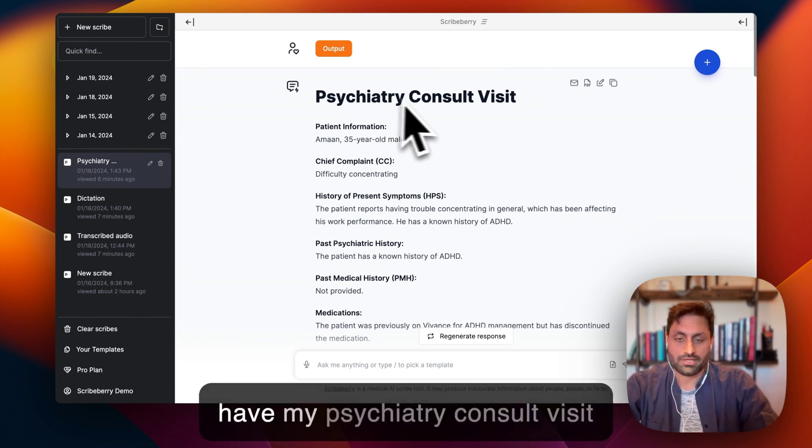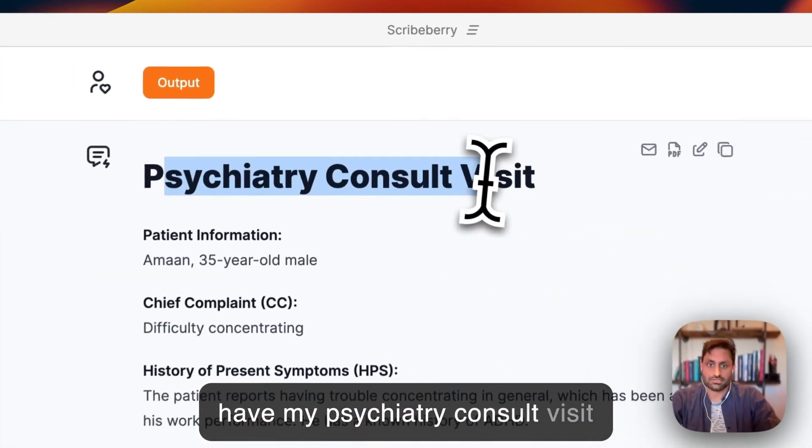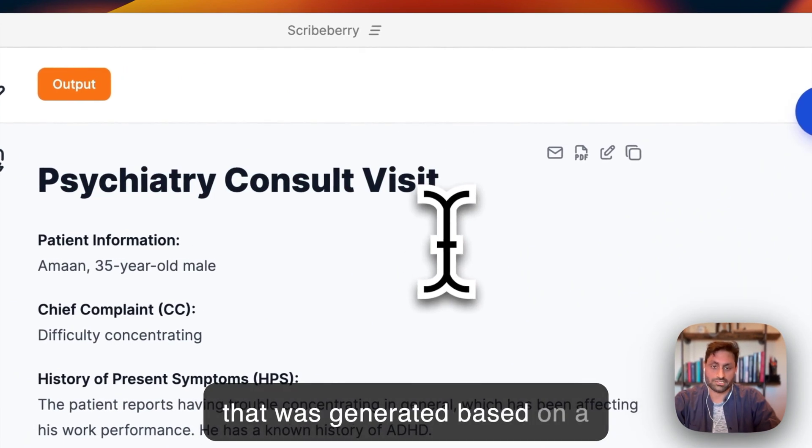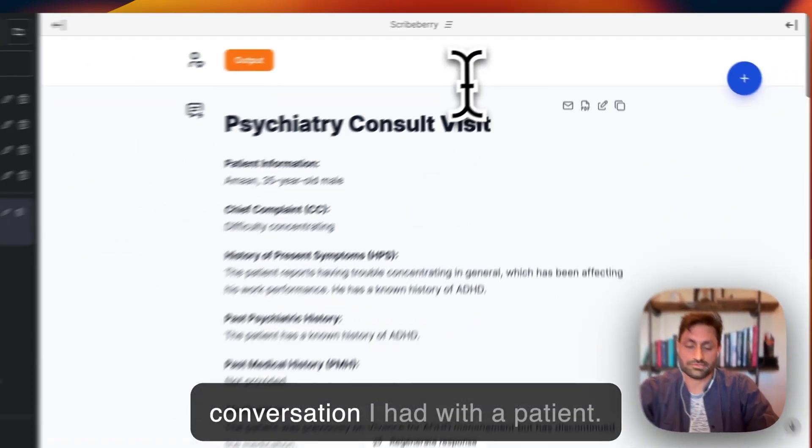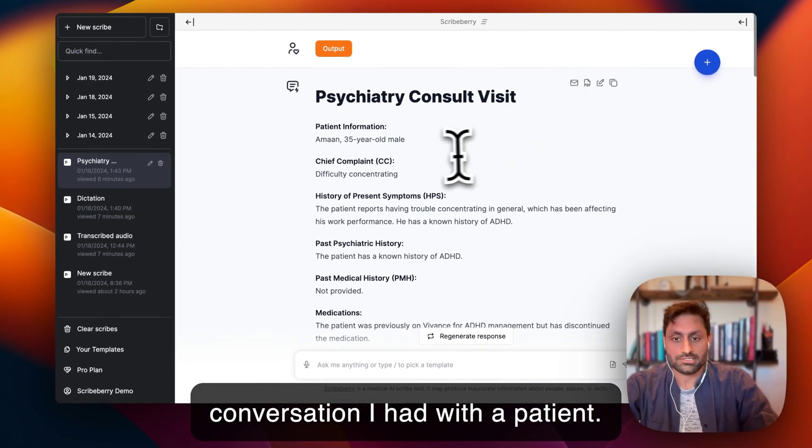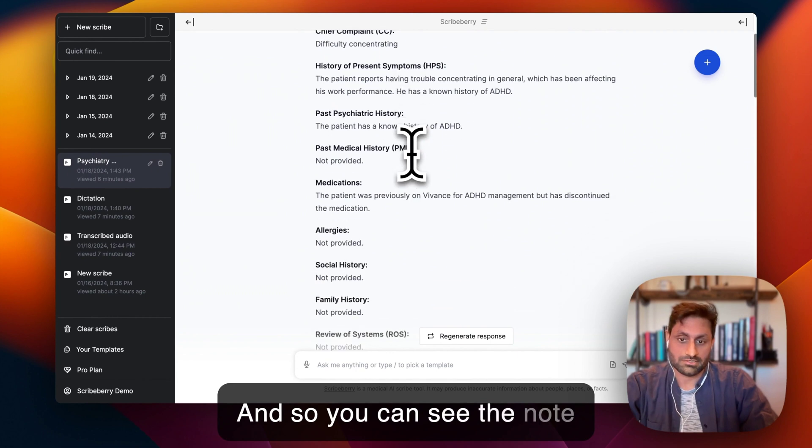So here I have my psychiatry consult visit that was generated based on a conversation I had with a patient. And so you can see the note here.